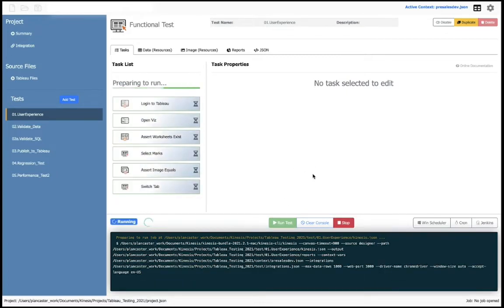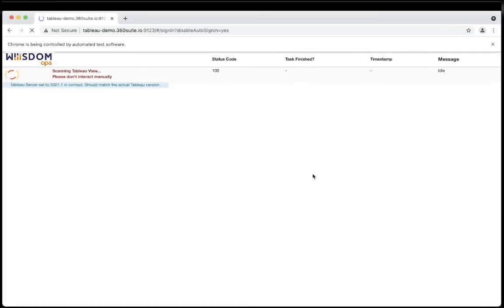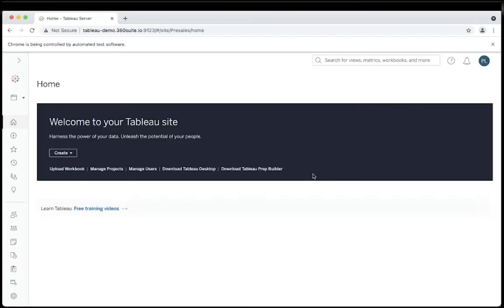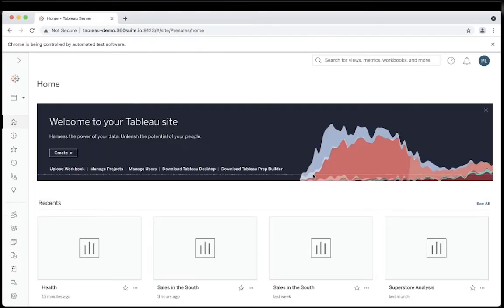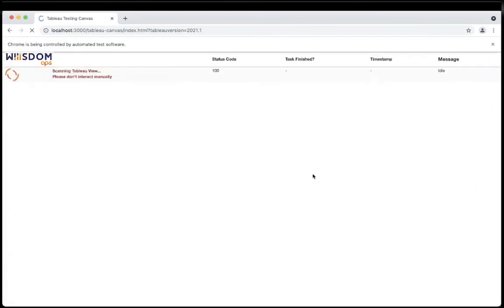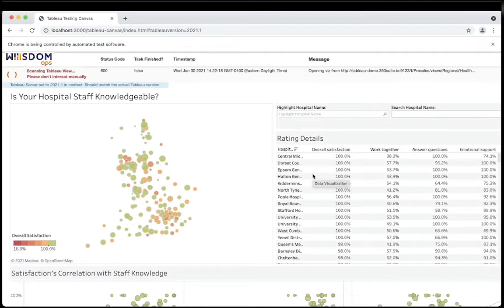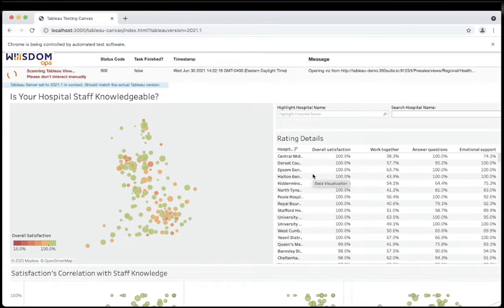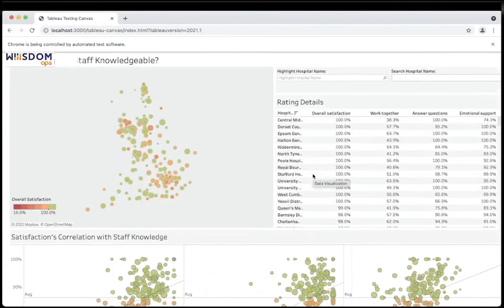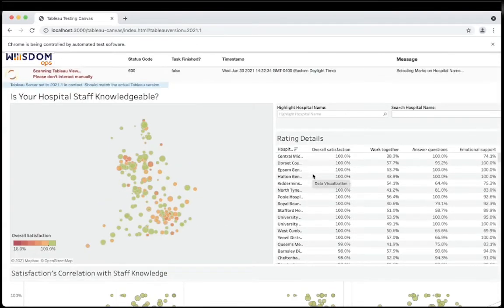WisdomOps will execute the test on behalf of the user. The browser will open, log into Tableau, and open the visualization. Once the visualization is open, we will navigate, select filters and parameters, simulating clicks and validating data.